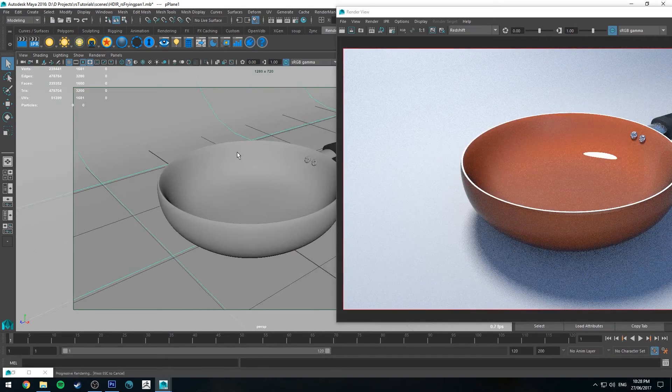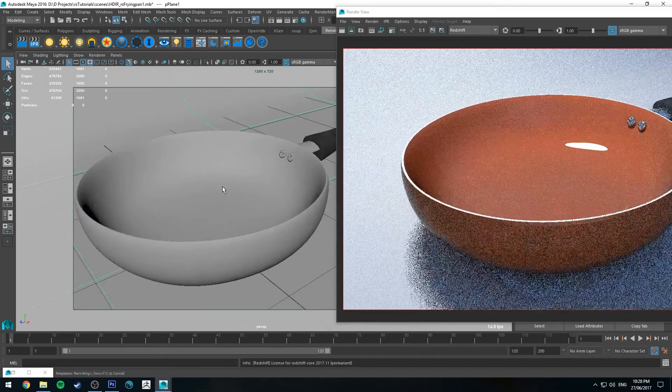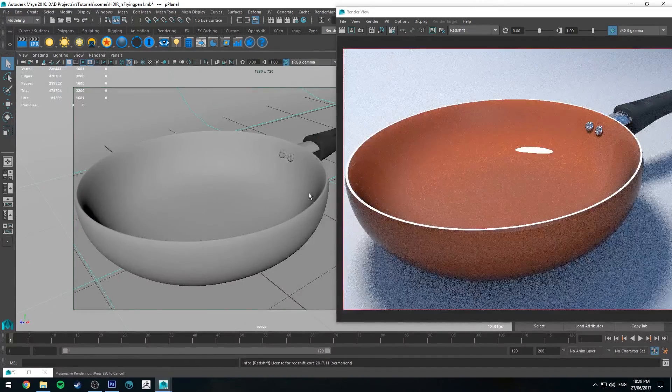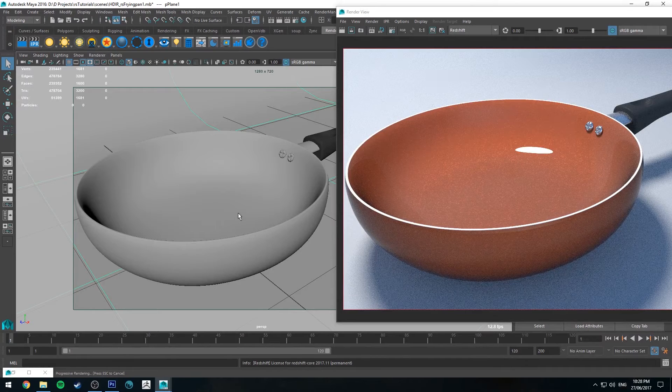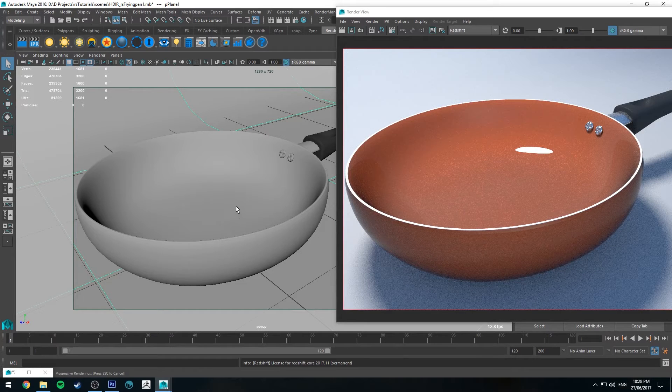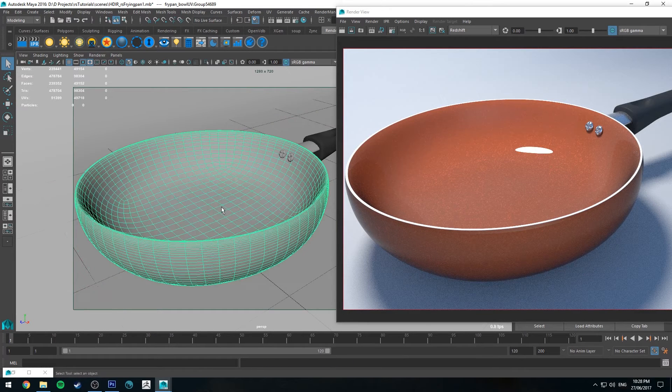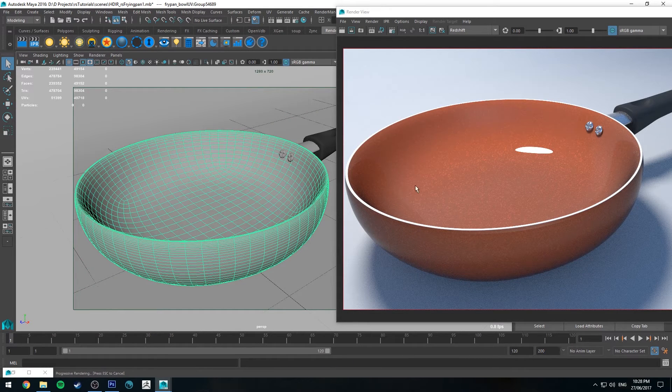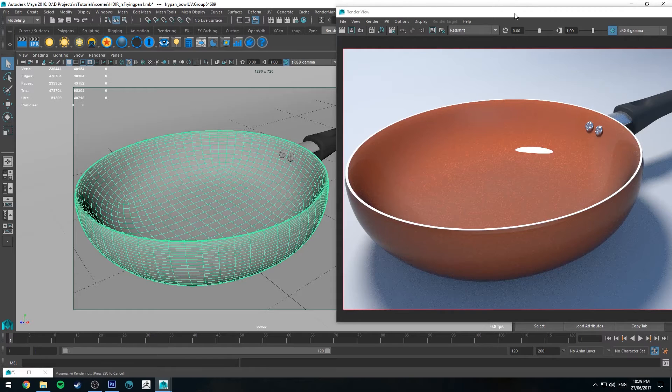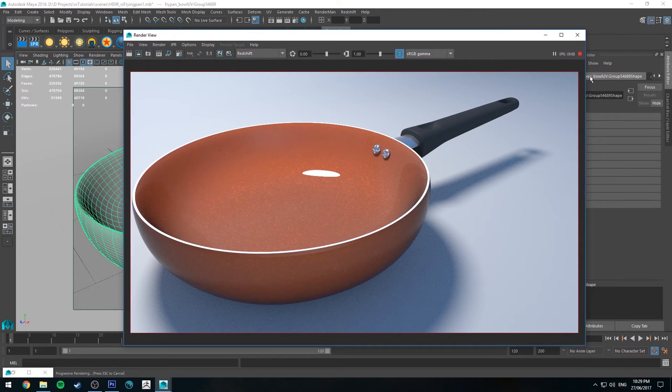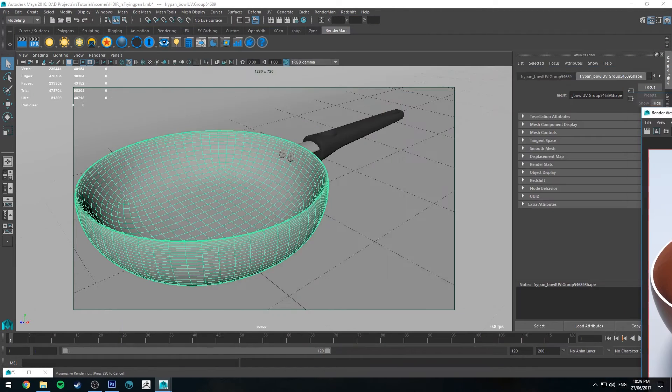So now you can see that with the alpha map, the rim is that white color, just that white diffuse that we created. And the base is that orange car shader, which is cool. But not what we want right now.